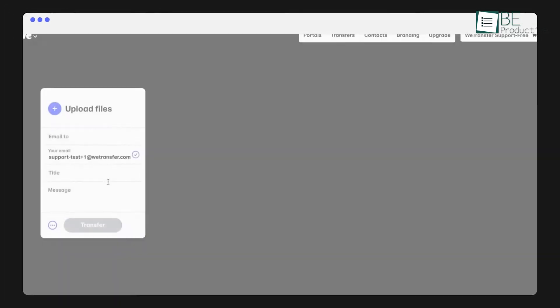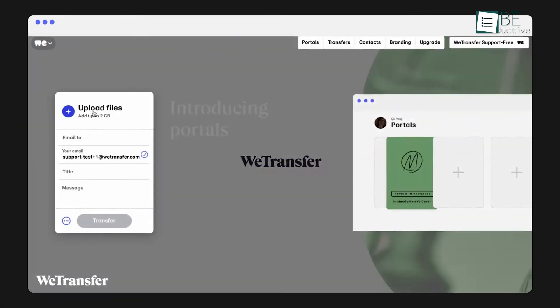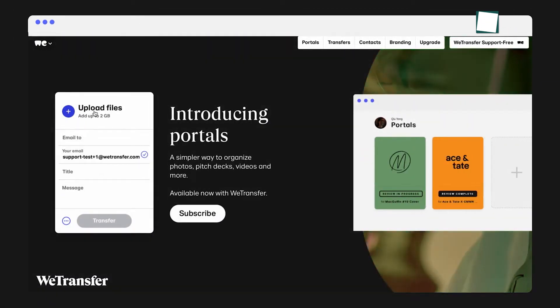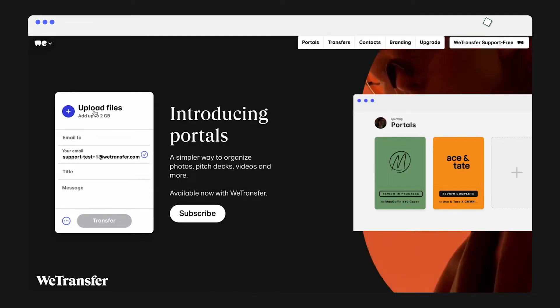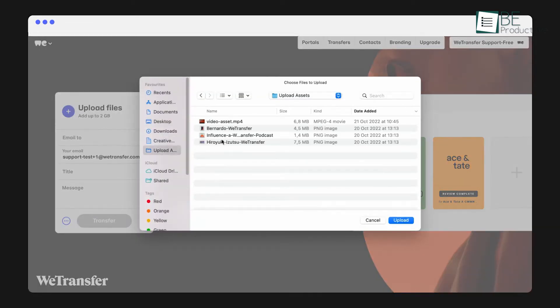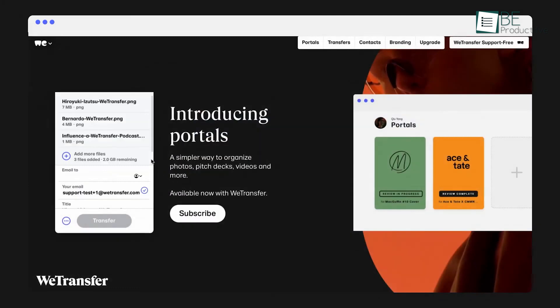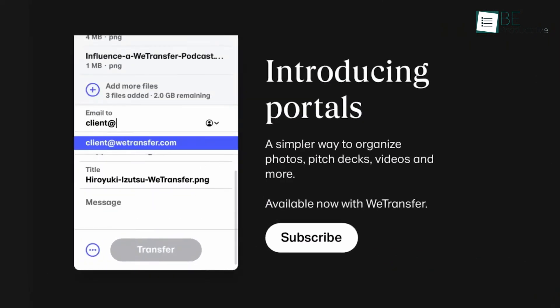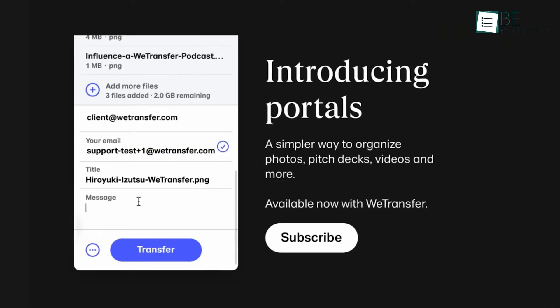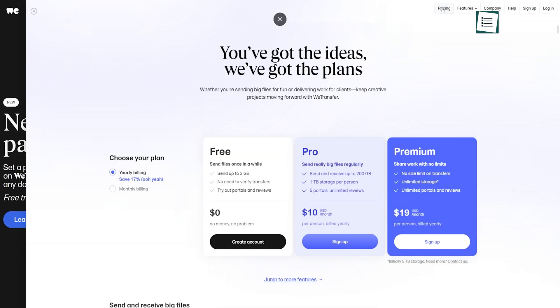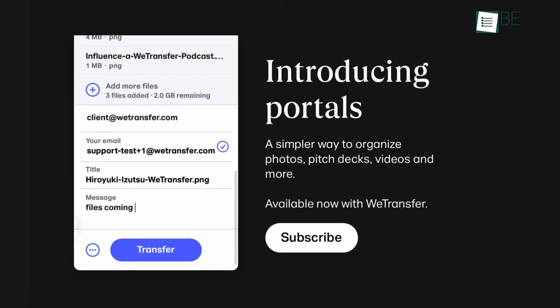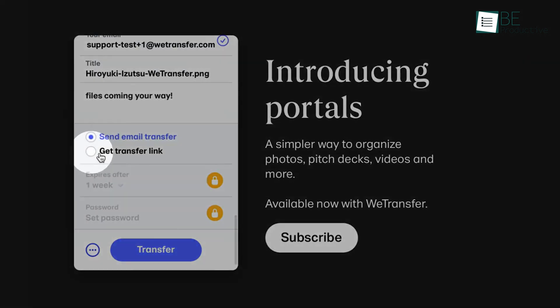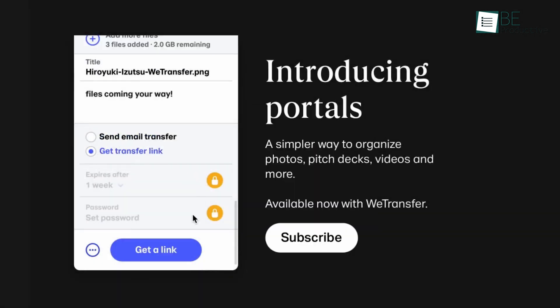WeTransfer is a cloud-based online file sharing service that's gathered over 70 million users across 190 countries, and for good reason other than the site being a free-for-all. The ability to send large files without the need for registration is a standout feature, making it incredibly convenient for quick file transfers. The tiered subscription service also offers the option of unlimited file space for those with more demanding requirements. One of WeTransfer's strengths lies in its lightning-fast file transfer speeds, ensuring a seamless experience for users.